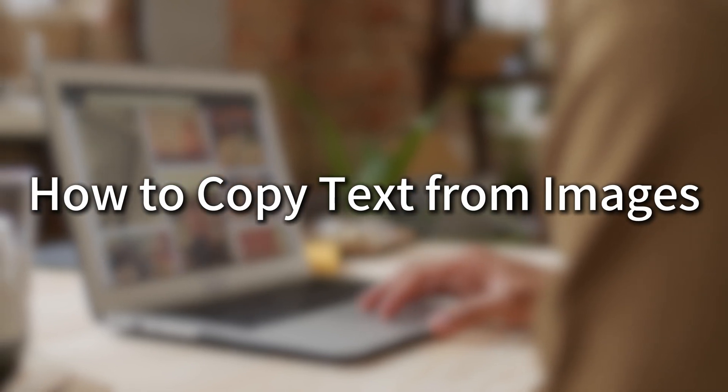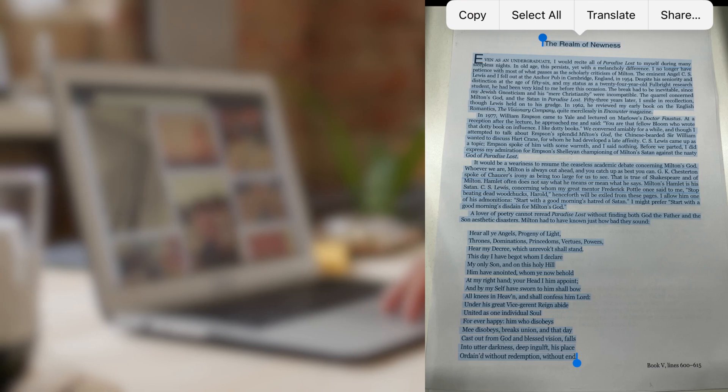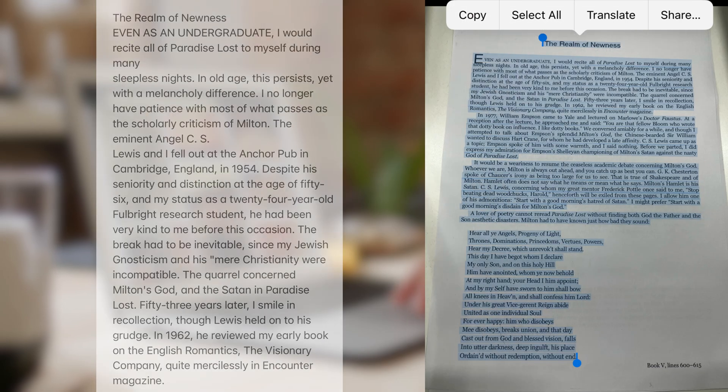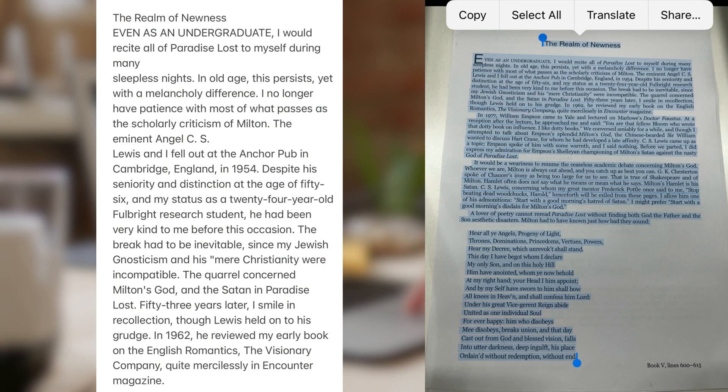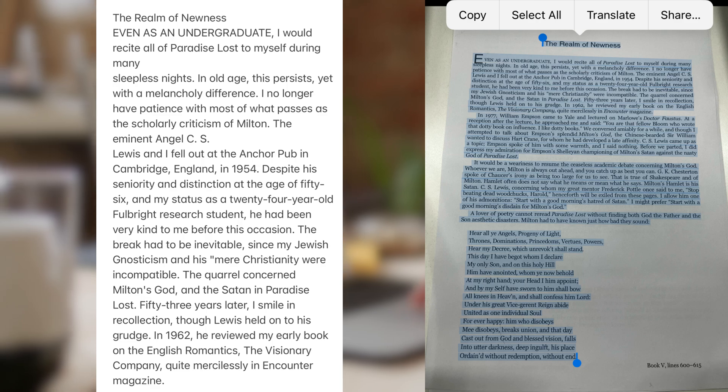This video will show you how to copy text from images. You can paste the copied text anywhere you want.